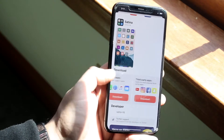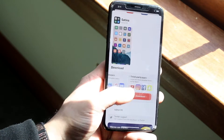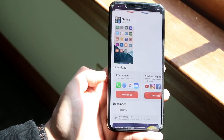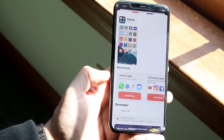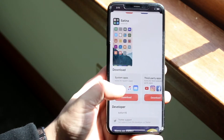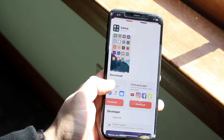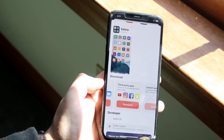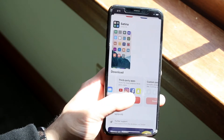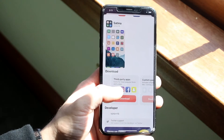You'll see system apps and third-party apps. System apps are things like your phone calls, Safari browser, and music. Third-party apps on the other hand are things like YouTube, Instagram, Facebook, and Snapchat.